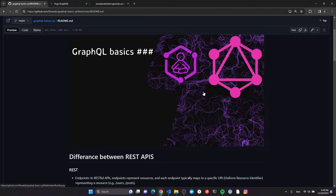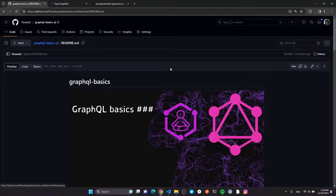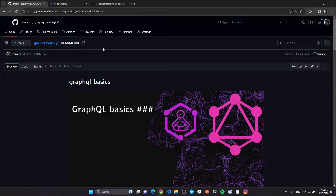I want to explore GraphQL on this channel, starting with this quick introduction video. I'll go through the basics of GraphQL, then we'll practice writing some small queries on an API I built for this. At some point in the series, we'll build our own GraphQL API and get our hands dirty.